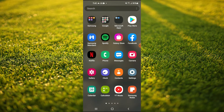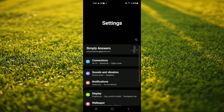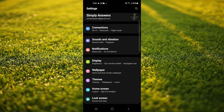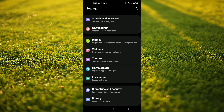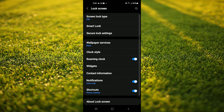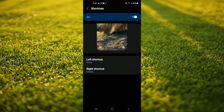First, let's go into settings. Once in settings, you're going to scroll down and tap on lock screen. Then you're going to select shortcuts. At the moment you can see that I have the phone and the camera on my lock screen as shortcuts.